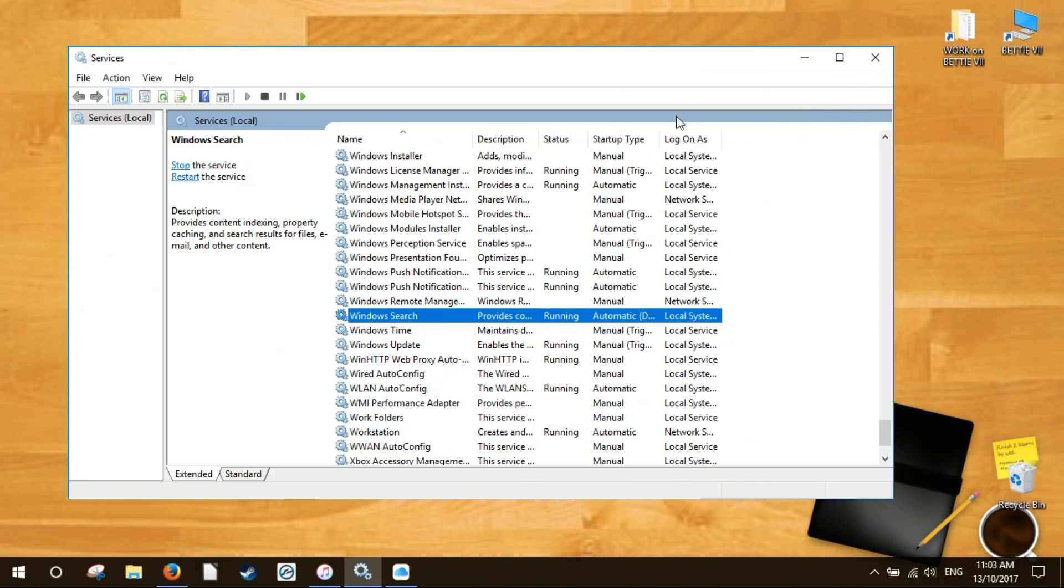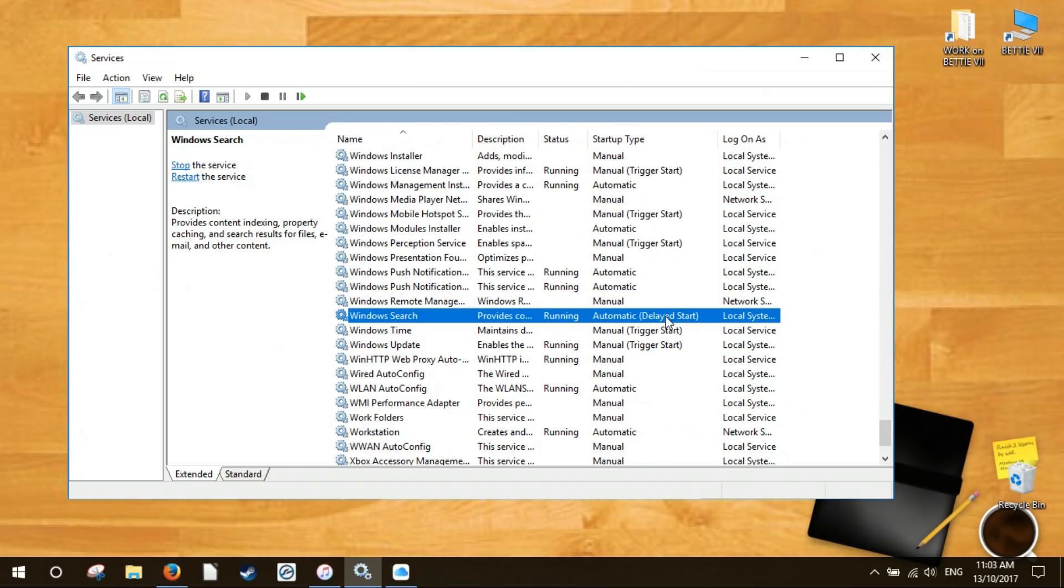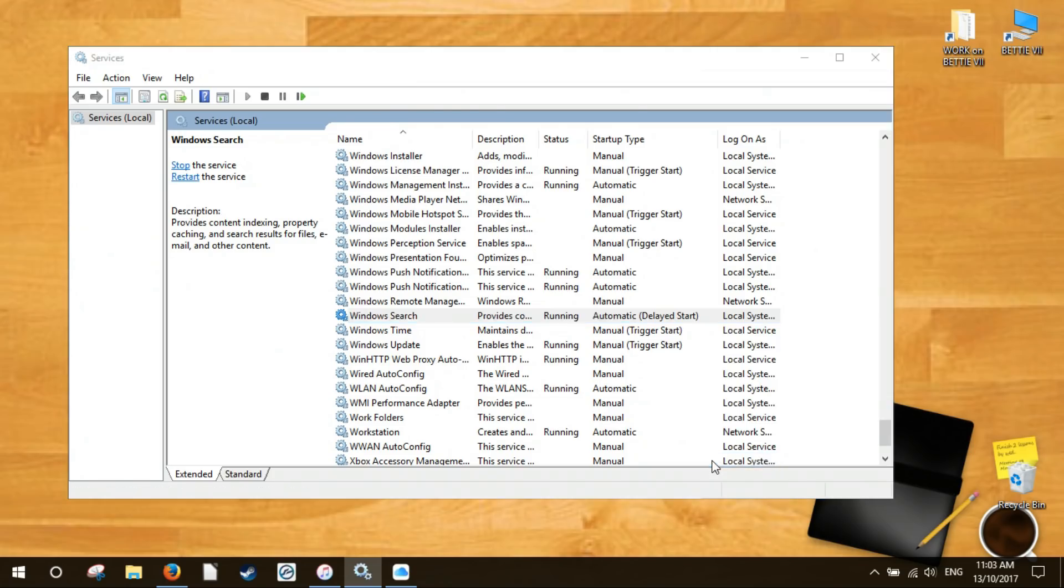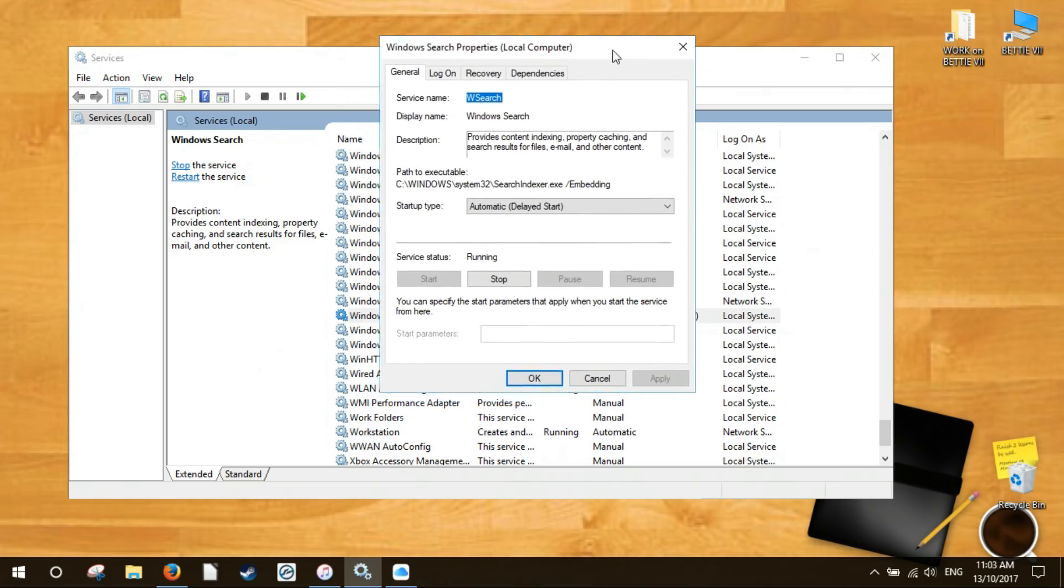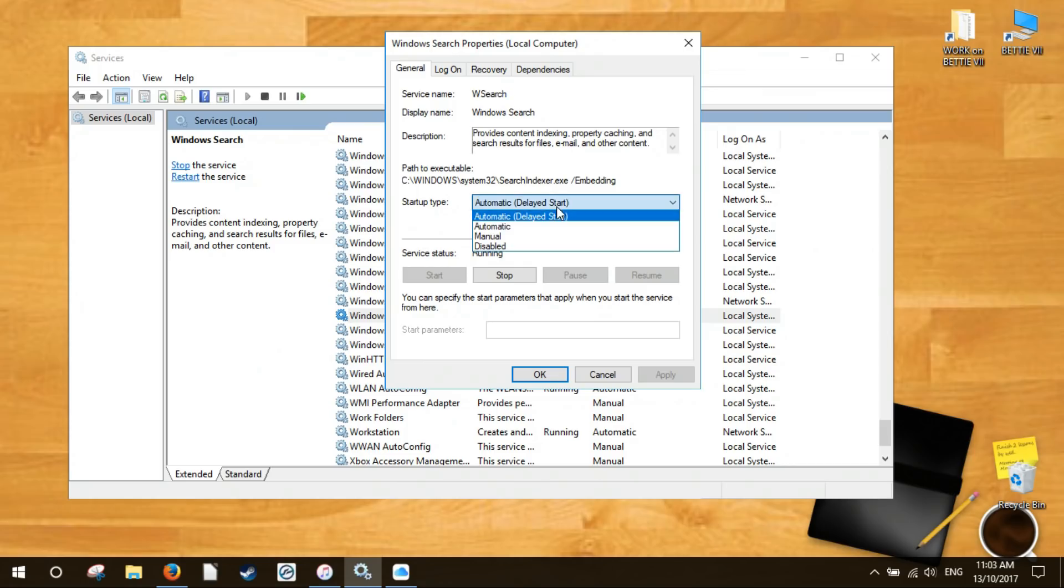Right click Windows search and then click properties. In the properties window click on the start button to start the service. Also make sure that the startup type is set to automatic or automatic delayed start. This ensures that the service will automatically start at every system startup. Once you're done with the changes click OK.